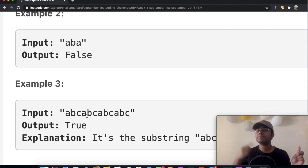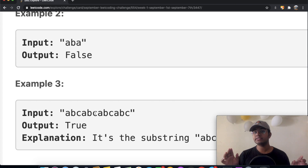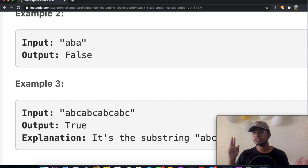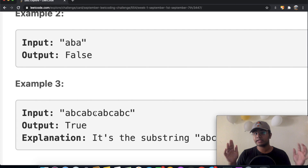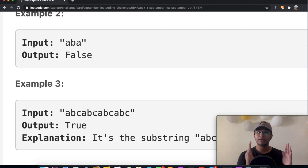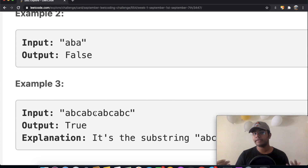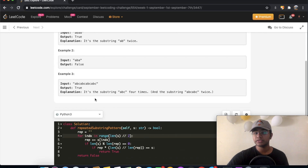For this substring we keep adding letters until we reach the midway point. Why the midway point? Let's say we have a string with six letters — the maximum repetition it could have is three letters, because for it to be a repetition it must be repeated at least two times. So we check only until the halfway point. Past the halfway point there won't be any repetition, so this saves us time.